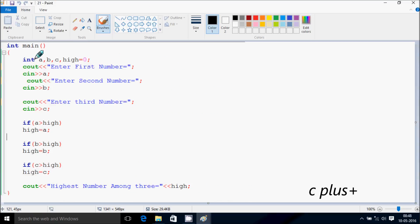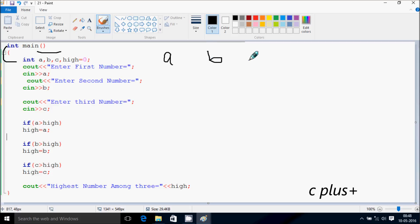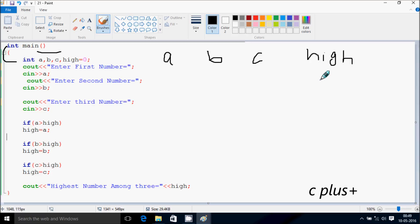Next, I'm going to discuss about the dry run method of this program. If you debug the code, control comes to the main function. I've taken four integer variables: a, b, c, and high. High is initialized to zero.